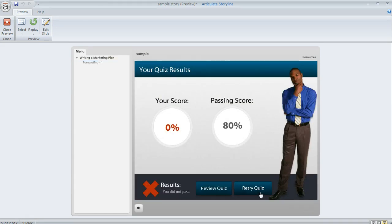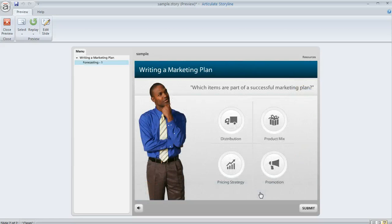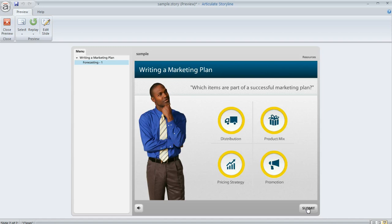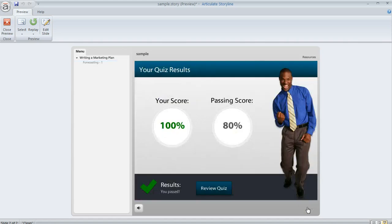Now we'll click that, and this time we'll pass the quiz. Once we answer this question correctly, when we get to the result slide, we're not going to see that retry button this time, because it only shows up on the layer that learners see if they fail.